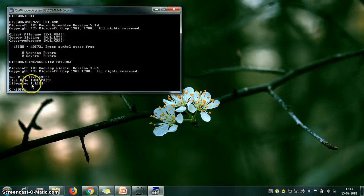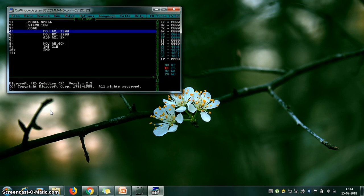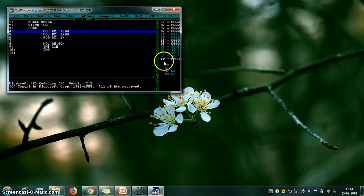Now check the execution of this simple program to verify the result is stored correctly. Type 'cv ex1.exe' — cv stands for CodeView — and press Enter. It will open CodeView, showing three windows: the middle one is the code window, the bottom one where the cursor blinks is the command window, and the right one shows registers and flag bit status — that is the register window.